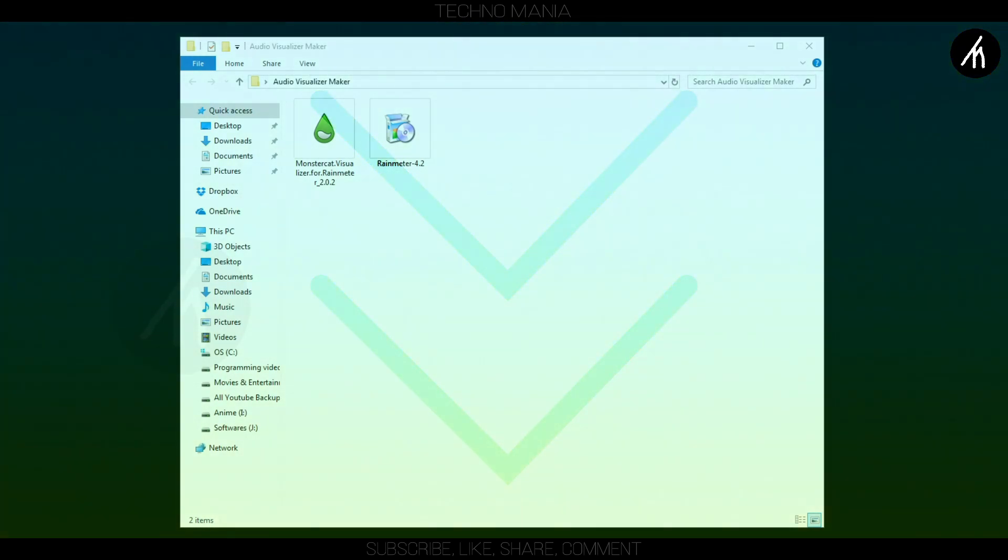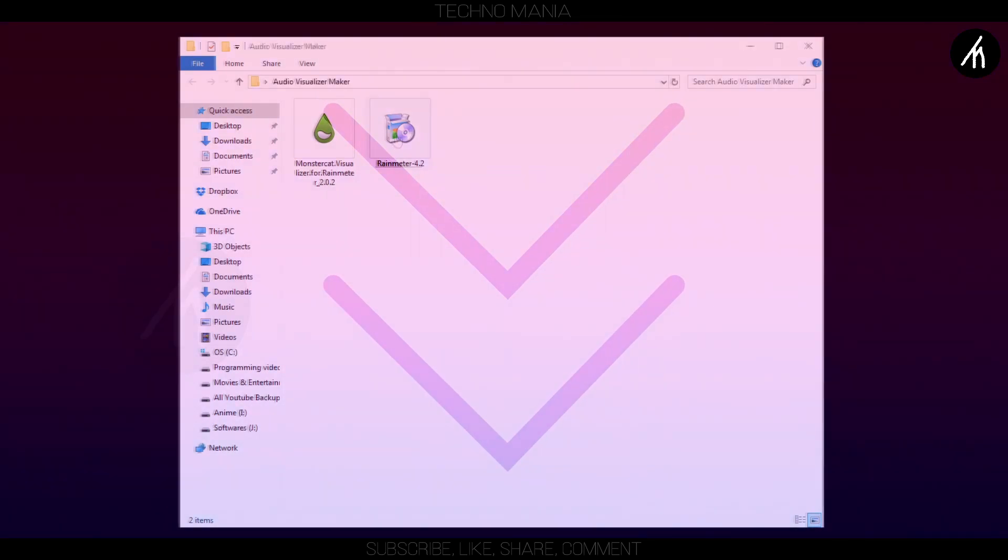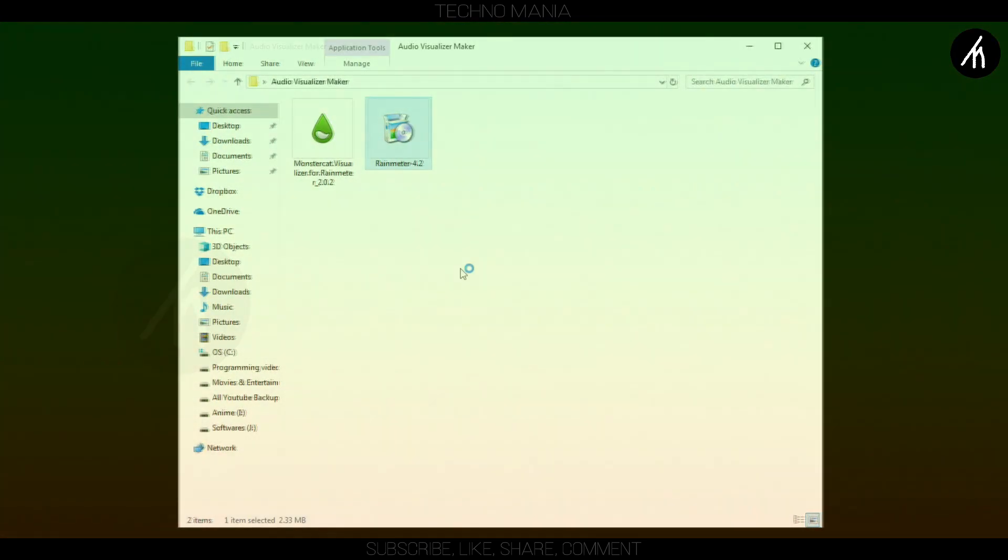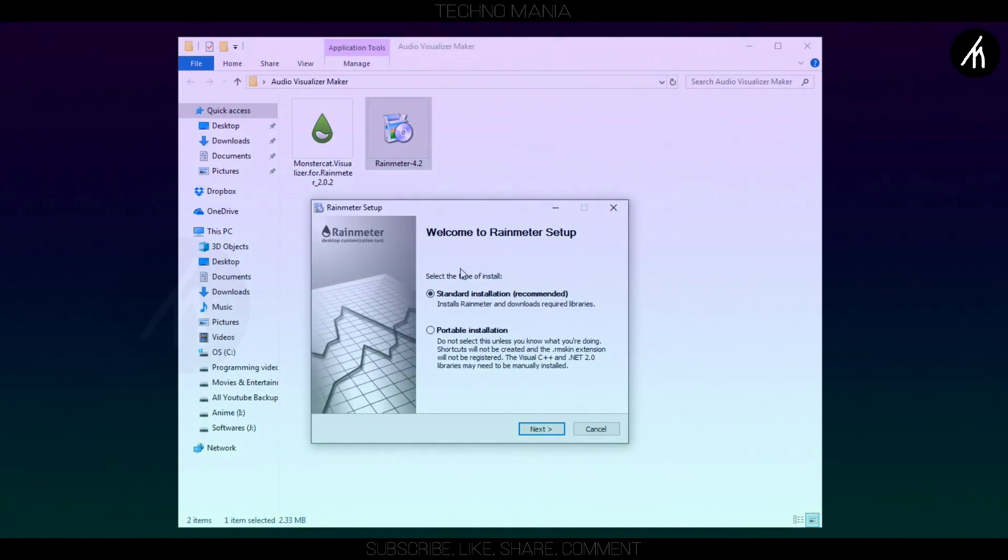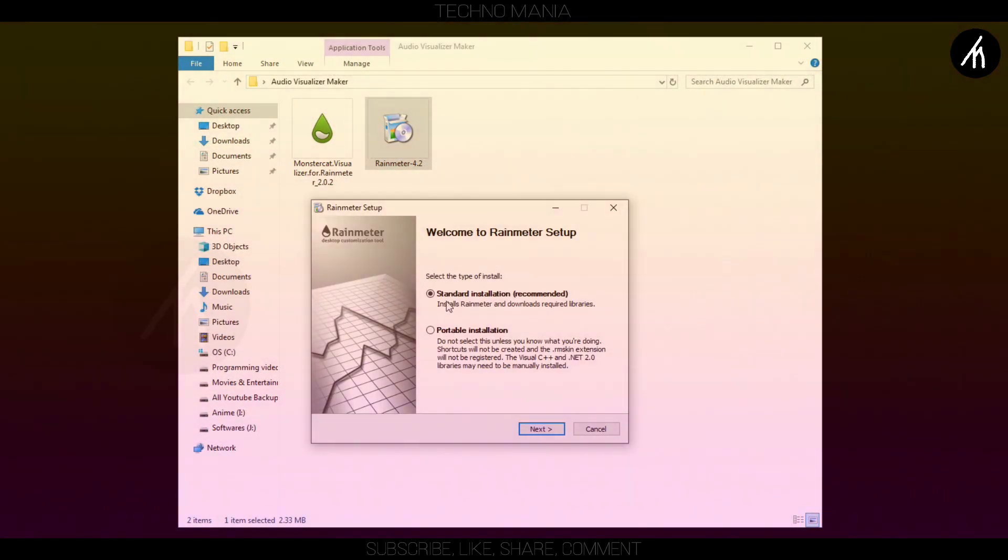Now, after your download is complete, open the folder. Now, install this Rainmeter 4.2 application.